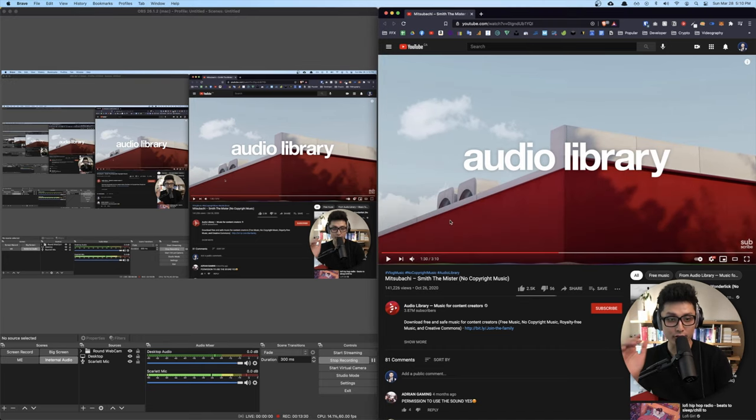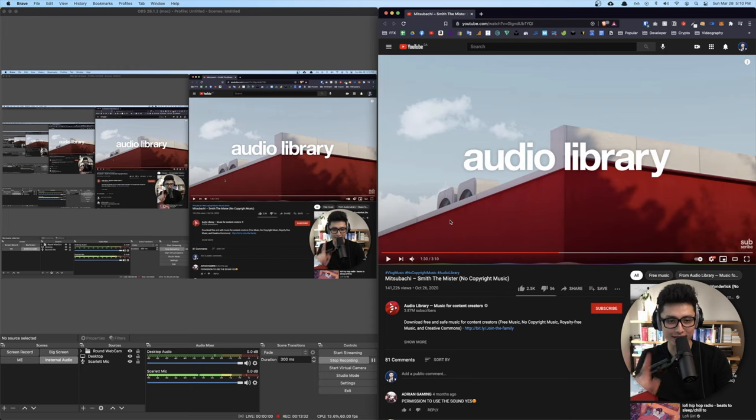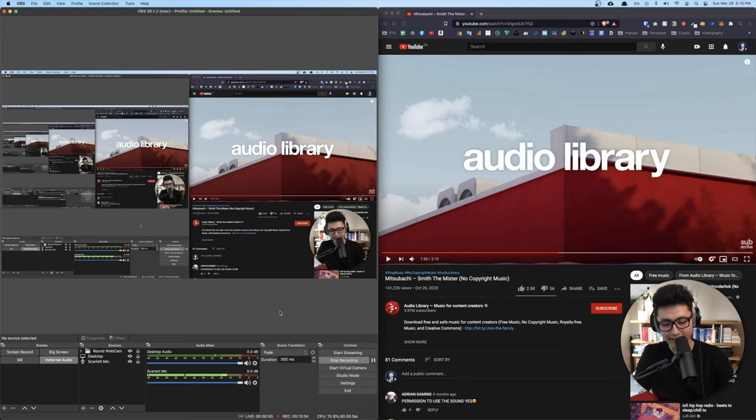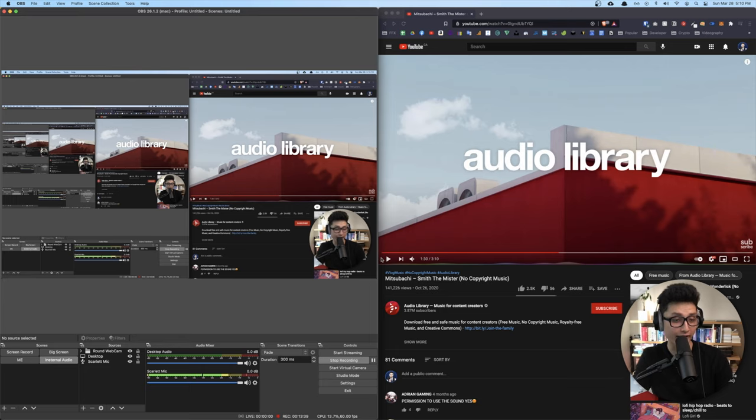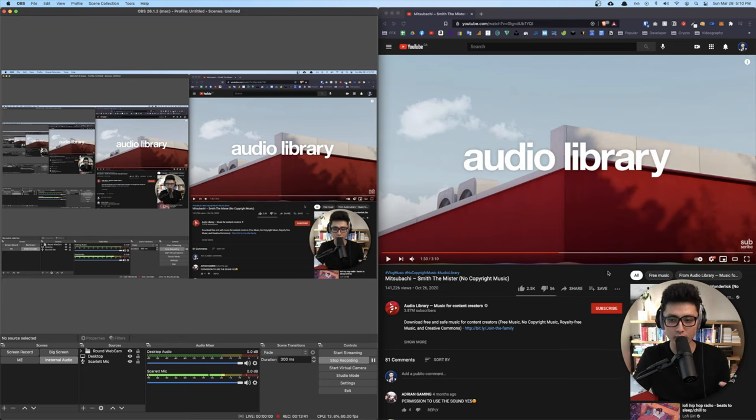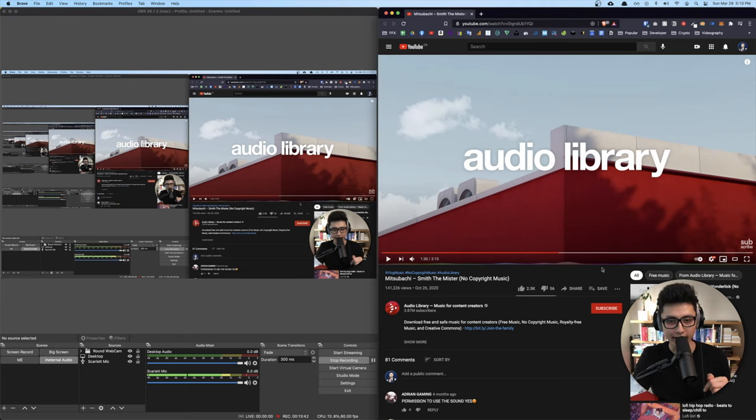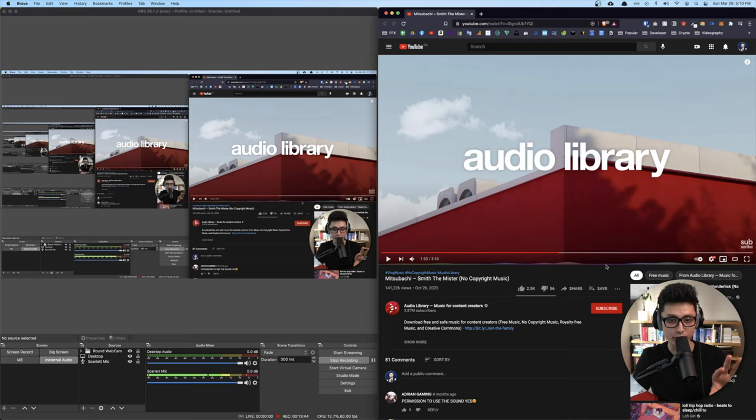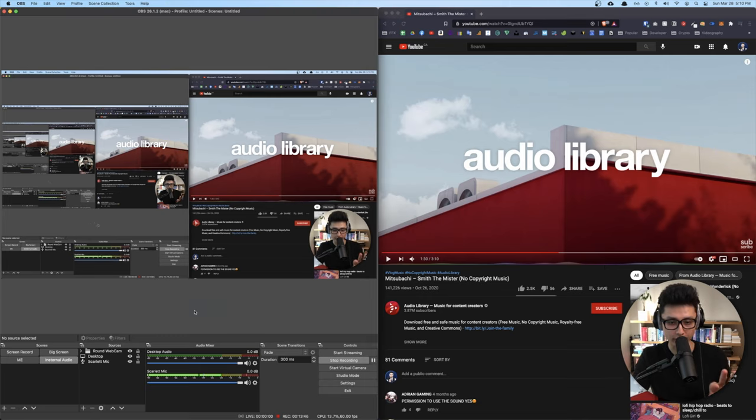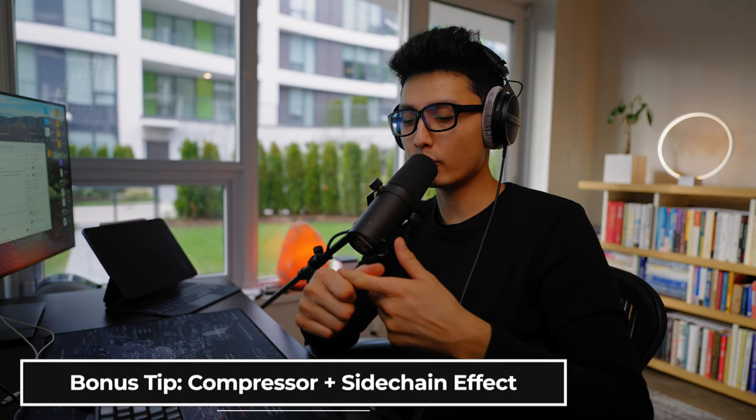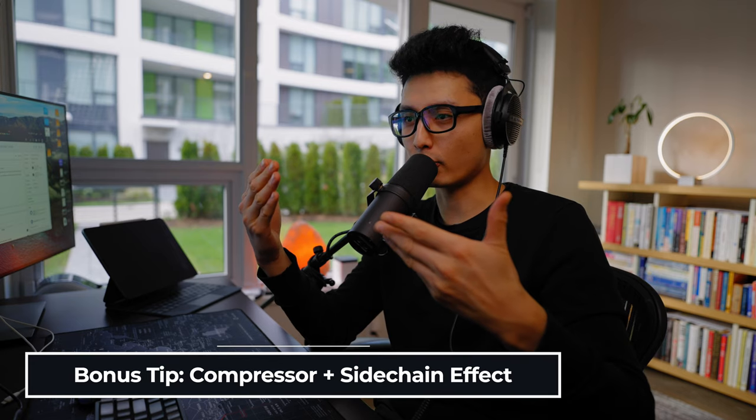So hopefully by now you learn exactly step by step how to record internal audio with OBS. You can play any video file or any audio web clips, and it will also capture that audio along with the video. If you stick to this point, I'd like to also give you an audio pro tip.